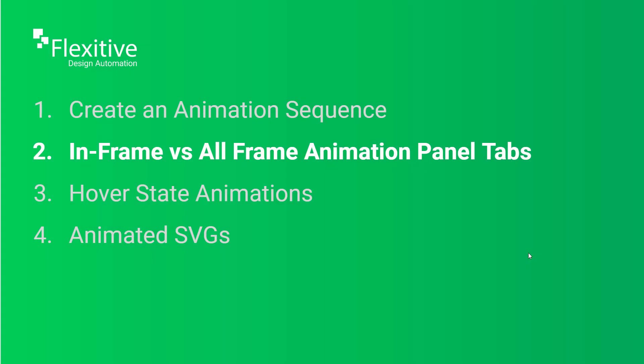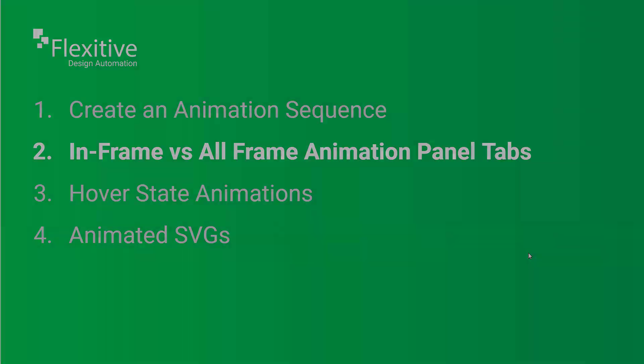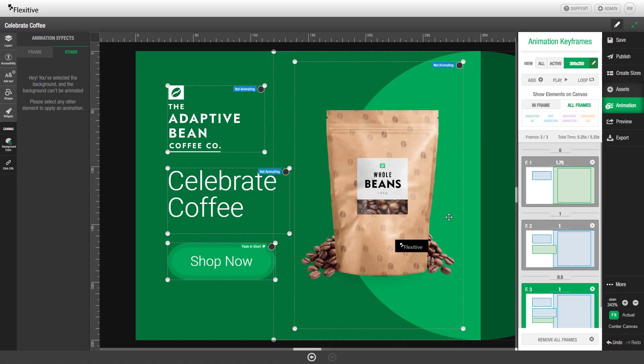In-frame versus all-frame animation panel tabs. By default when you start animating a Flexitive design the all frames option will be chosen. This makes it so that any element regardless of if it's shown or not will be visible as you're editing that animation frame.